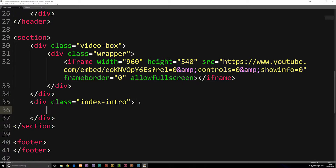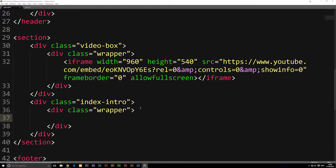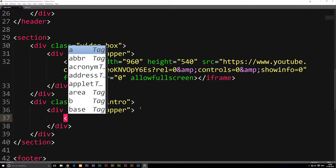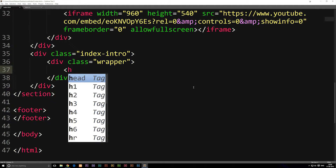Inside the index-intro tags we're also going to put in a wrapper. We'll create a div and give it a class equal to wrapper. Now inside the wrapper we're going to create our header. The way you create a header — which is essentially a title — is by creating an h tag.